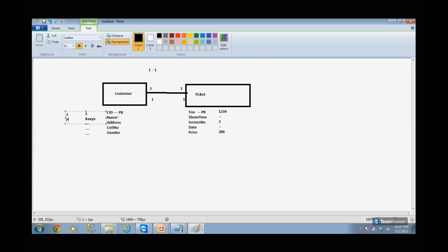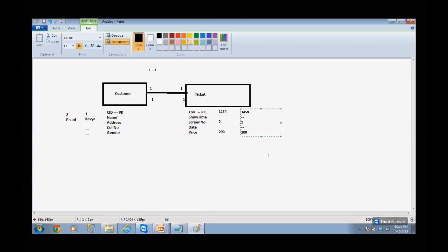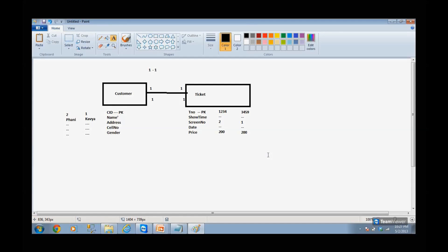The second customer, ID 2, is Funny, with some details, and her ticket number is 3459, screen number 1, ticket cost 200 rupees. People are booking tickets and the system is collecting customer data and ticket data. After two to three days, somebody asks: what is Funny's ticket number, or who is the customer for ticket 3459? I have no clue — I never linked them anywhere.